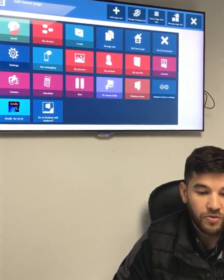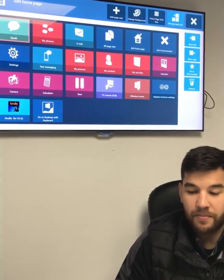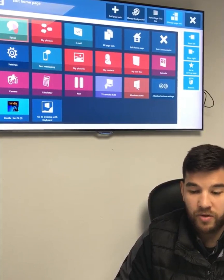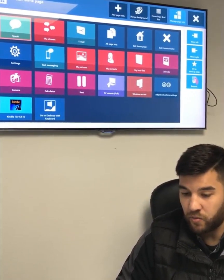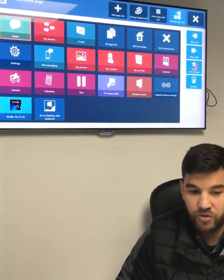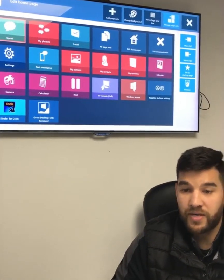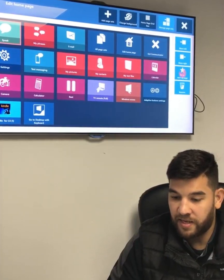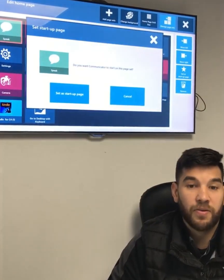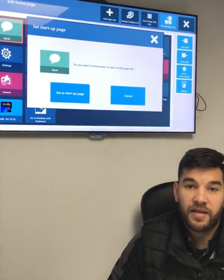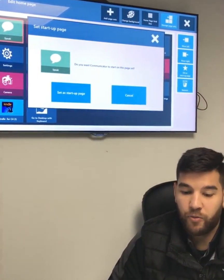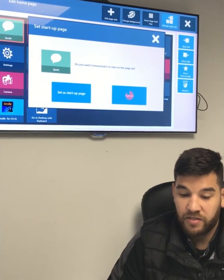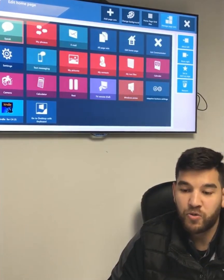I can also choose to make one of these apps my startup page. So if I, for instance, wanted my keyboard to automatically load up as soon as I went into Communicator 5, I can set that as my startup page, and that's now what's going to open when I open Communicator 5 — because that's the app that I use the most, perhaps.